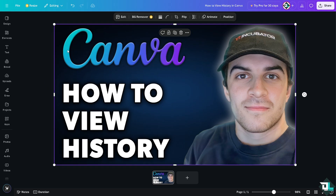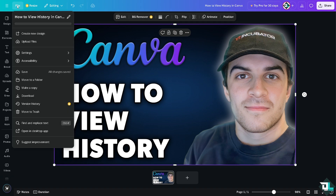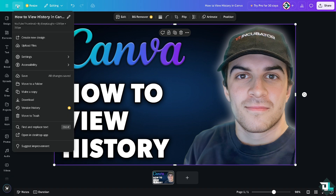After that, once the design has been opened, all you're going to do is very simple: go to the File section on the upper left corner. There's going to be an option that says Version History.